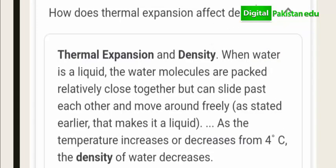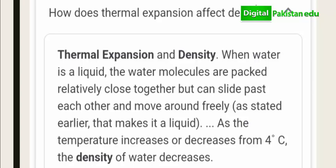The second consequence is how thermal expansion affects density. When temperature increases above 4 degrees centigrade, the density of water decreases. Water molecules are packed relatively close together but can slide past each other and move around. When temperature increases from 4 degrees centigrade, the density of water decreases.